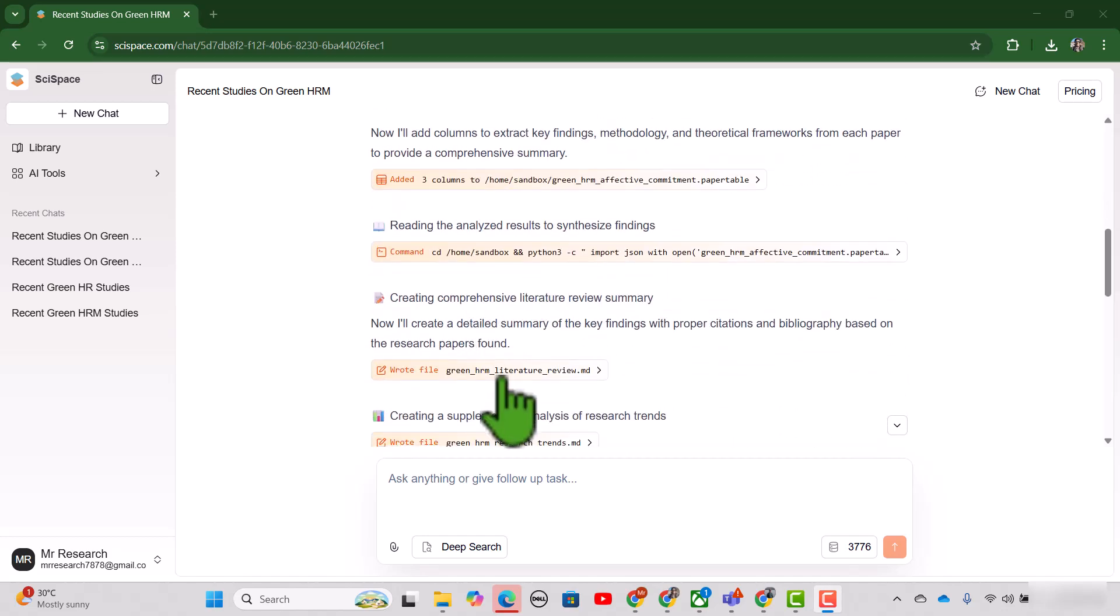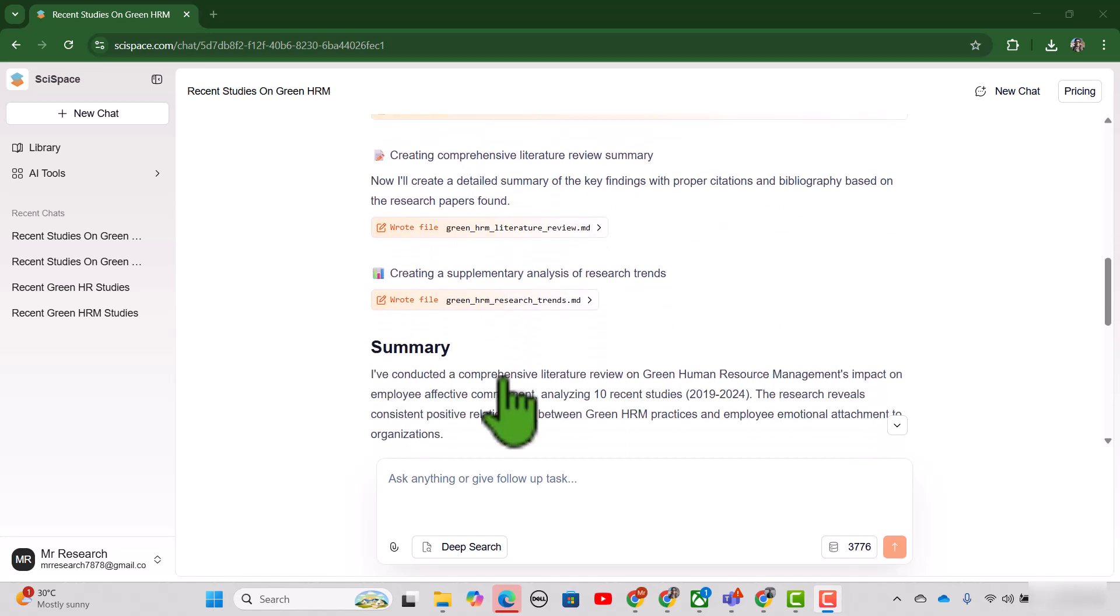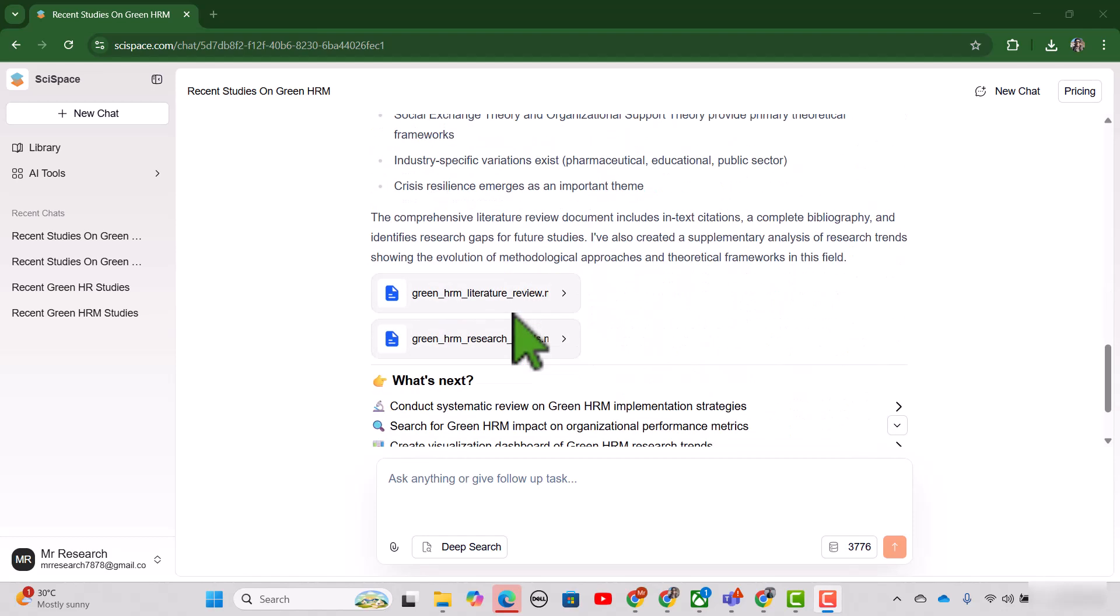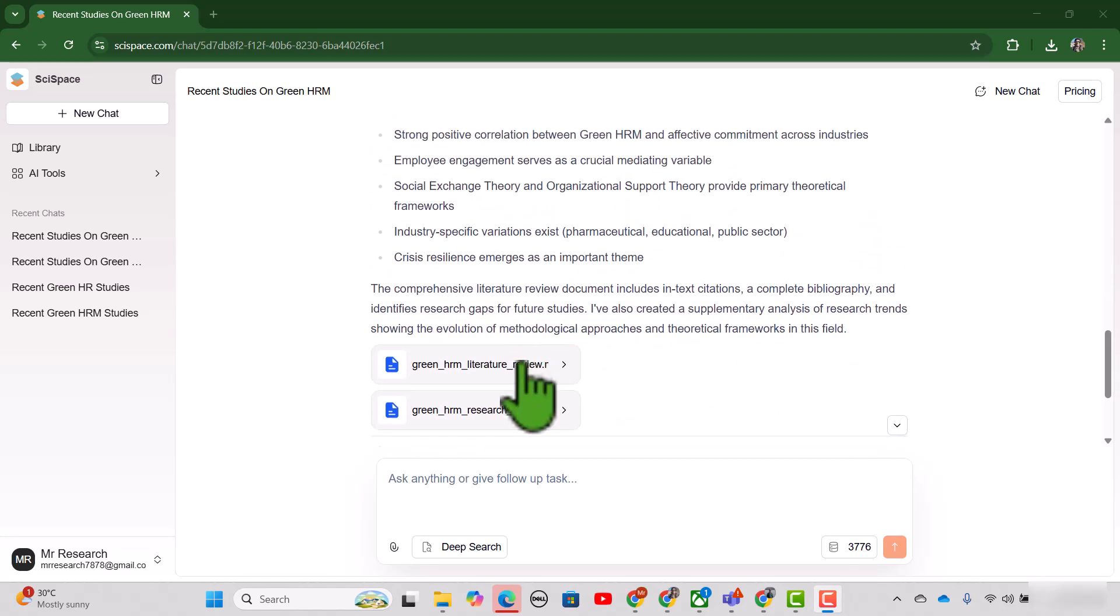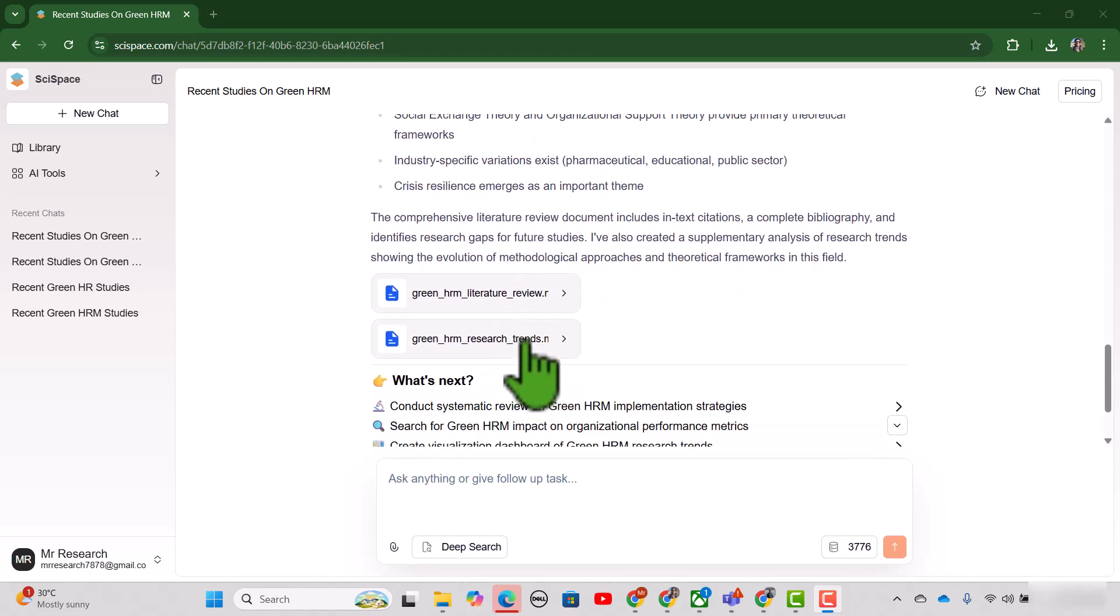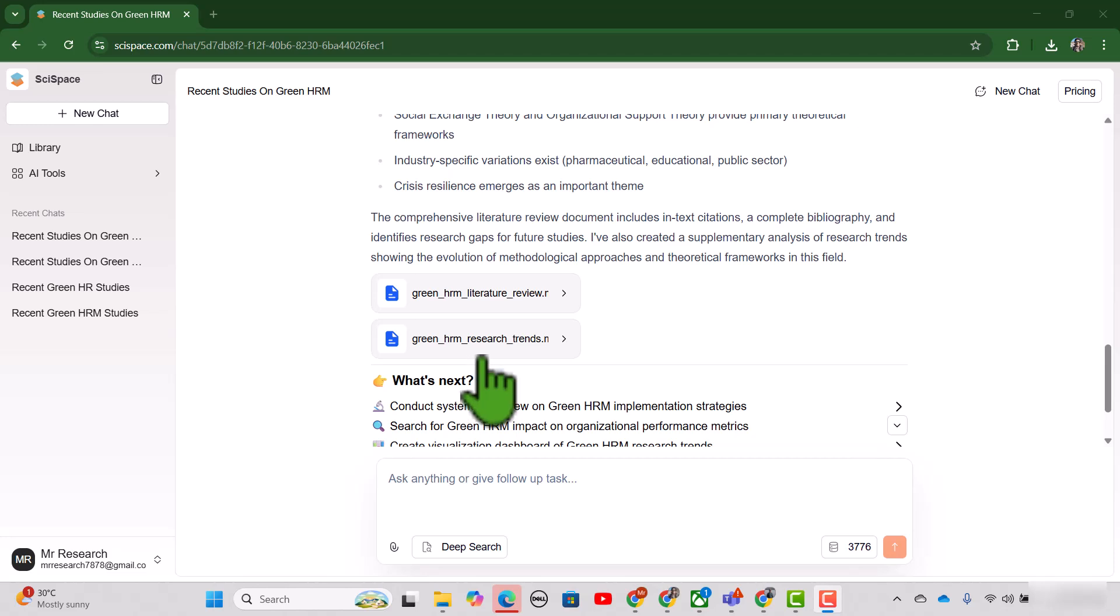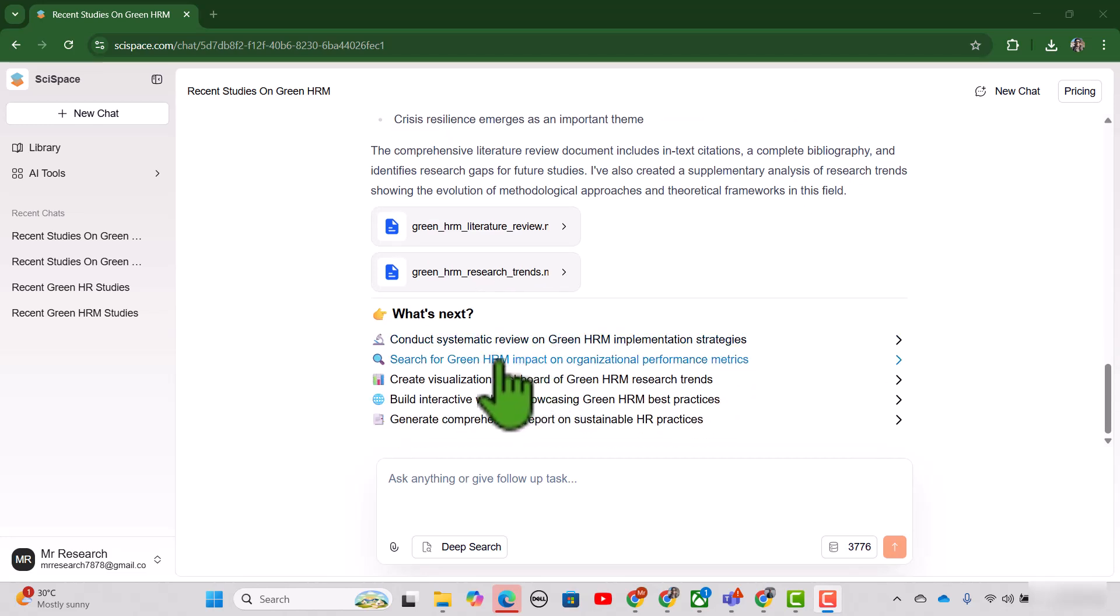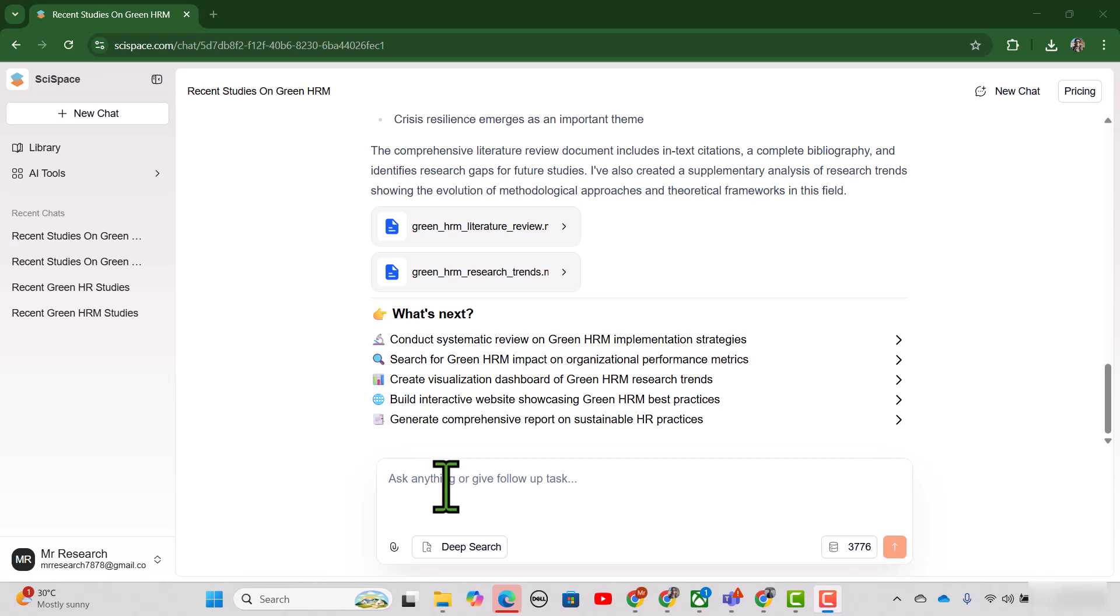Here you can see all the steps, and here is the summary, and here is the file about the literature review and the green HRM trends. By the way, if we have any further follow-up question we can ask here. Let me just show you the literature review that is written by this SciSpace Research Agent.